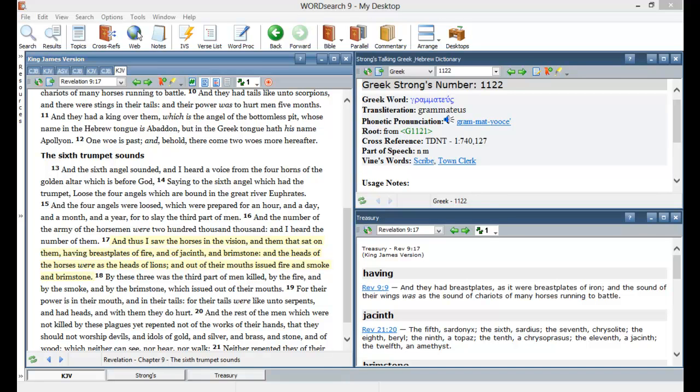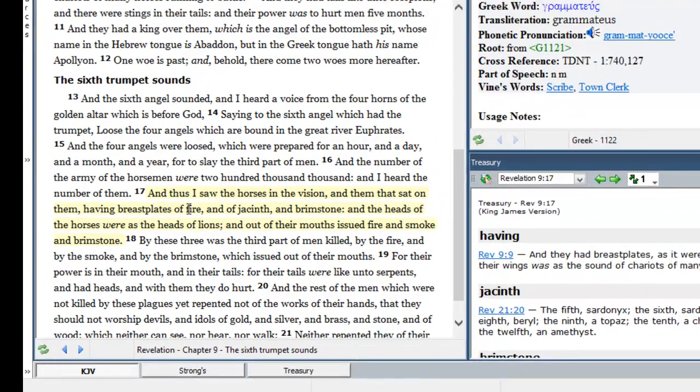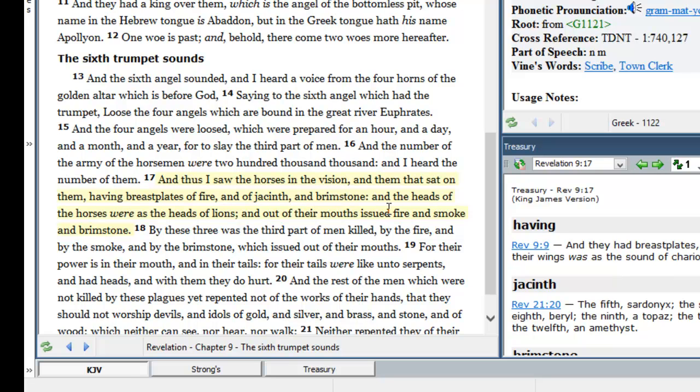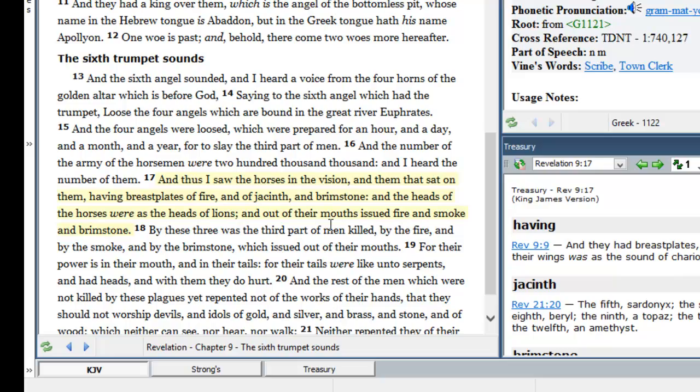Revelation chapter 9, verse 17: And thus I saw the horses in the vision and them that sat on them, having breastplates of fire and jacinth and brimstone. And the heads of the horses were as the heads of lions, and out of their mouths issued fire and smoke and brimstone.